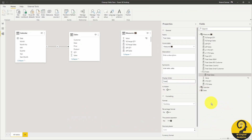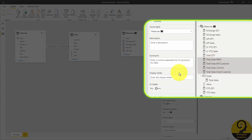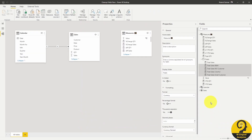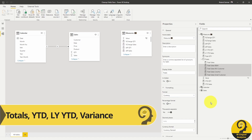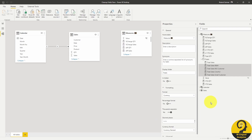I can also multi-select measures using either Shift or Ctrl buttons and put them into the same folder. So let's clean up my measures table by creating four display folders: Totals — the one we have already created — YearToDate, LastYear YearToDate, and Variants.